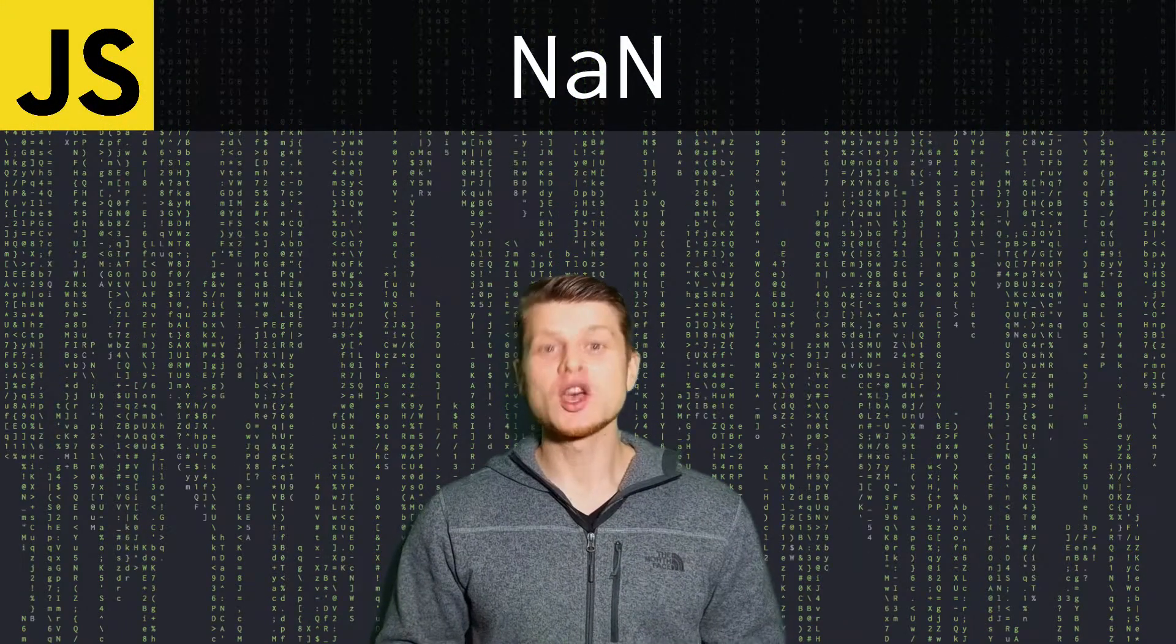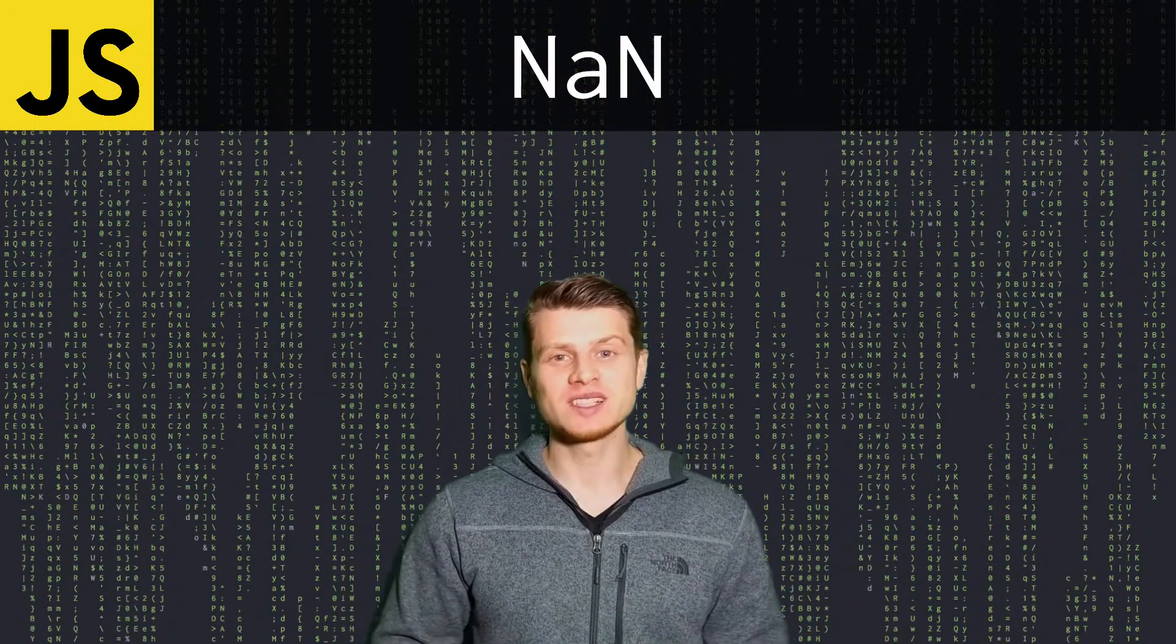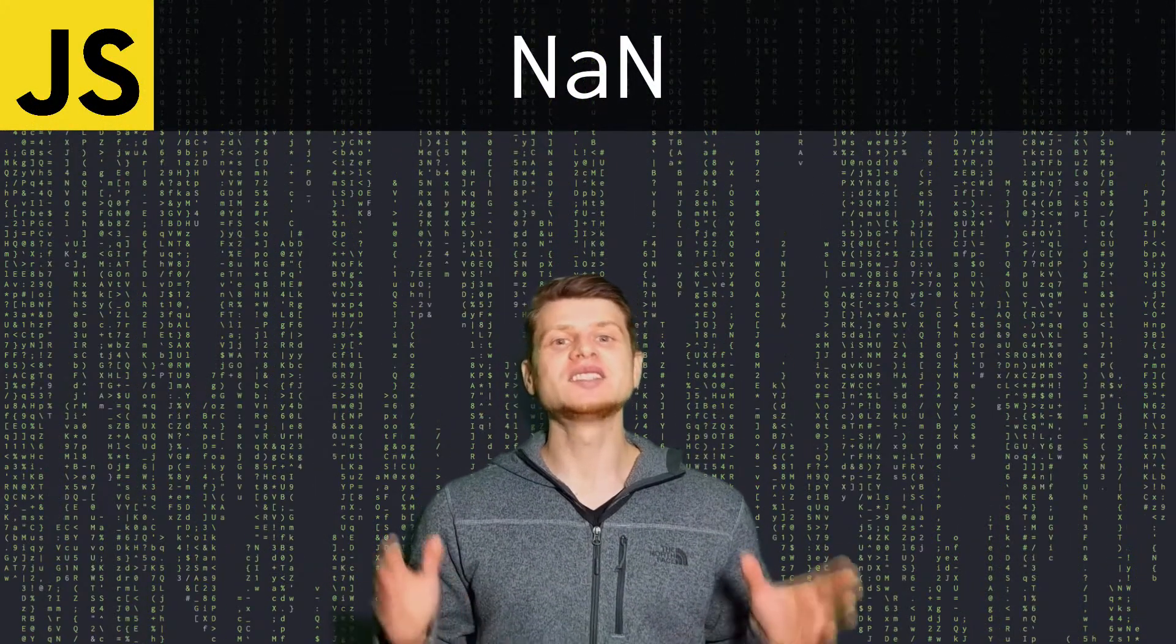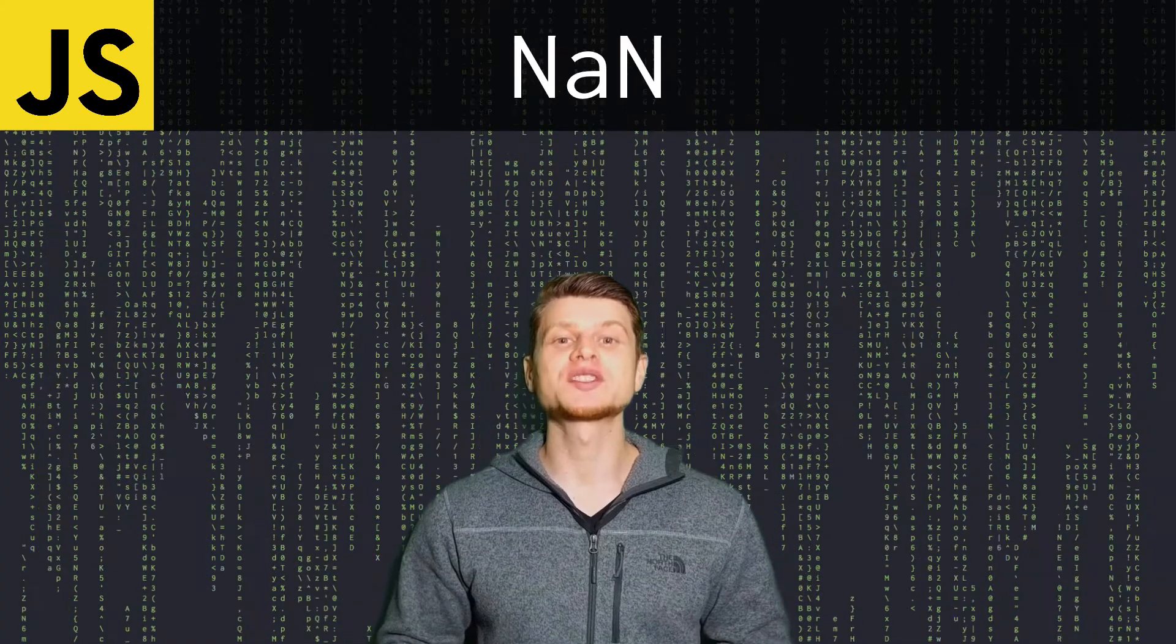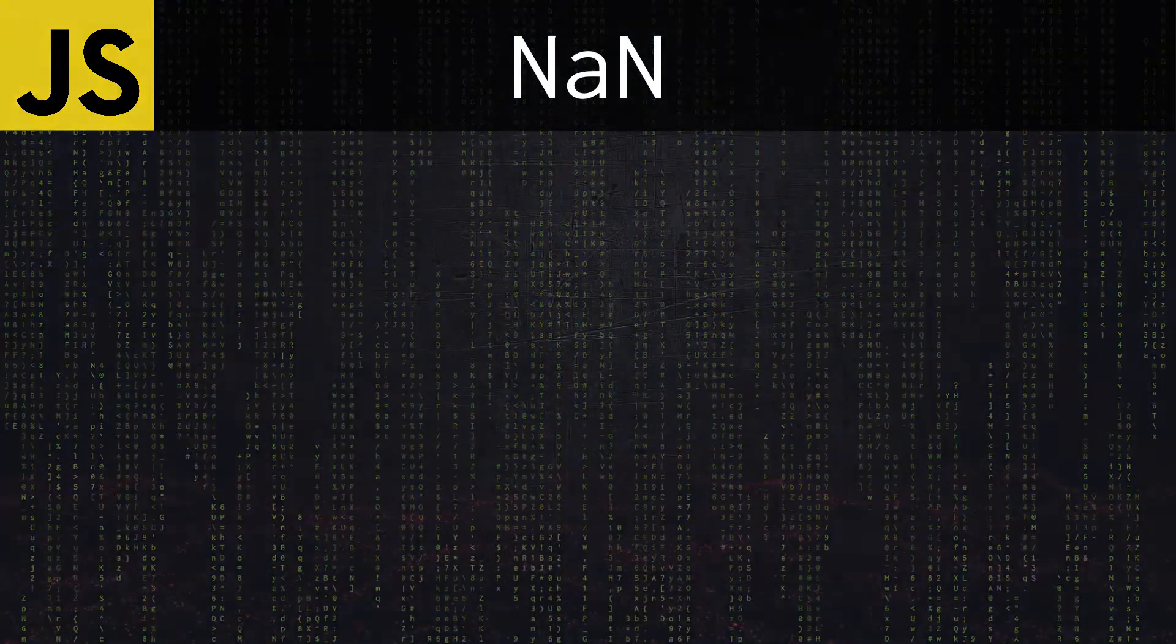Hello! I'm Alex. Welcome to DevDelight. And today we're going to talk about JavaScript's NaN.